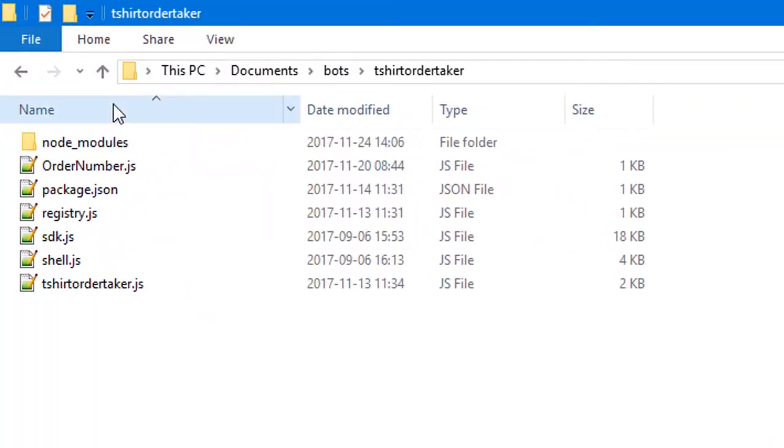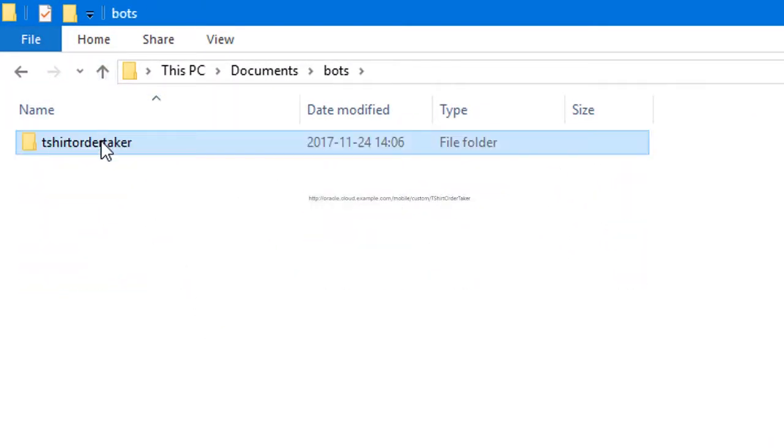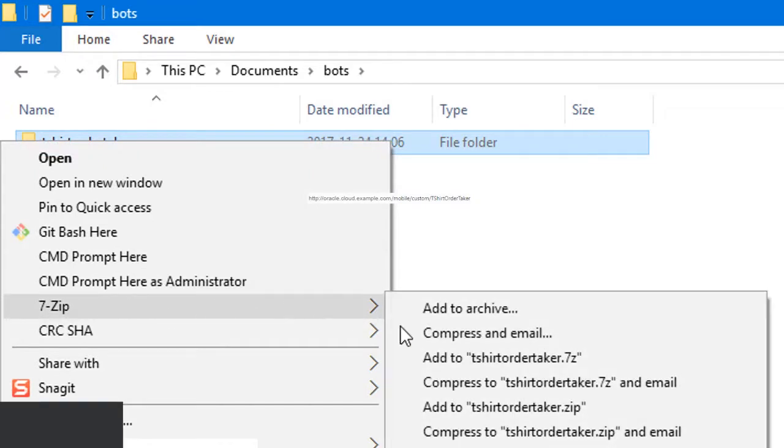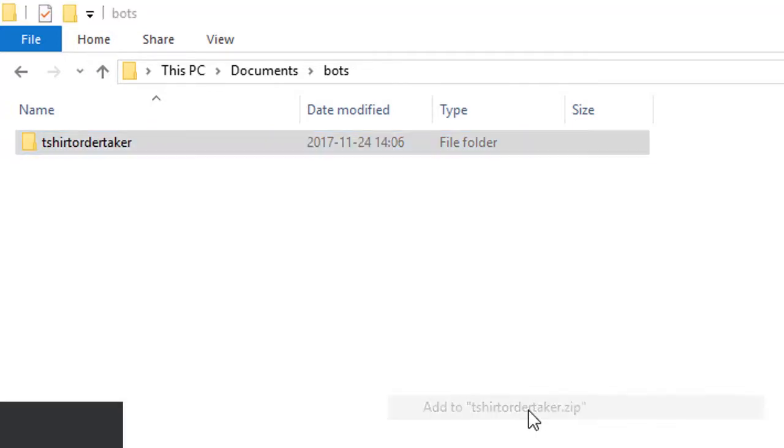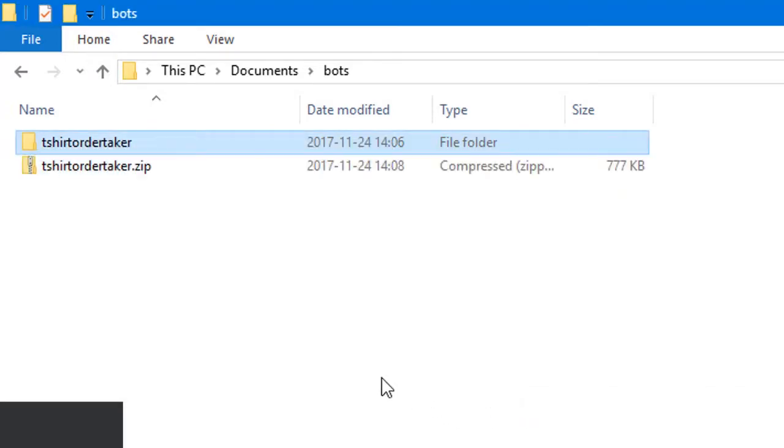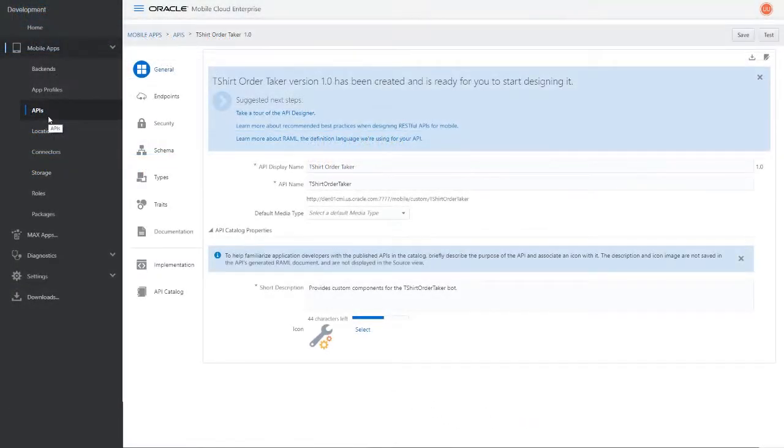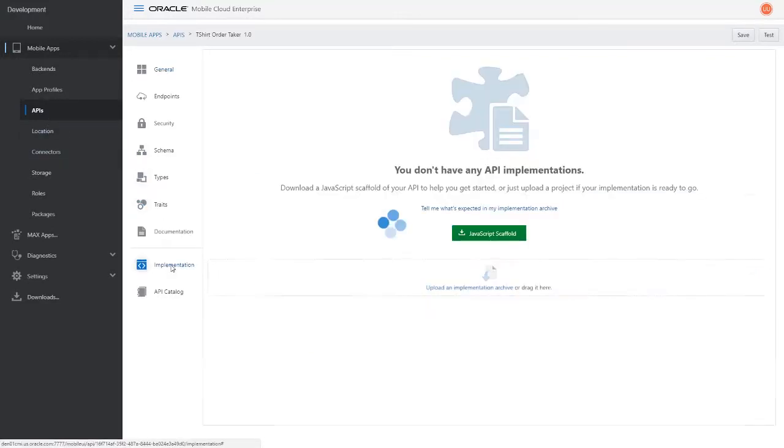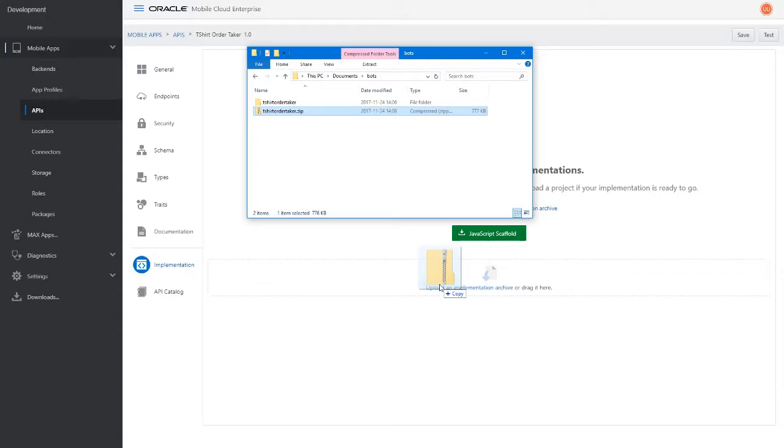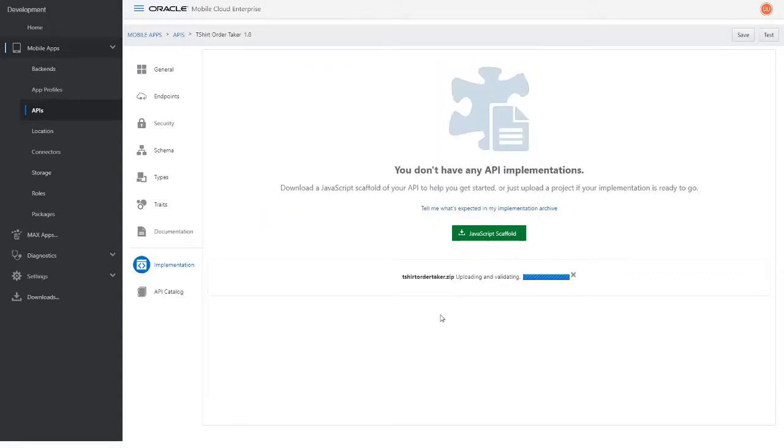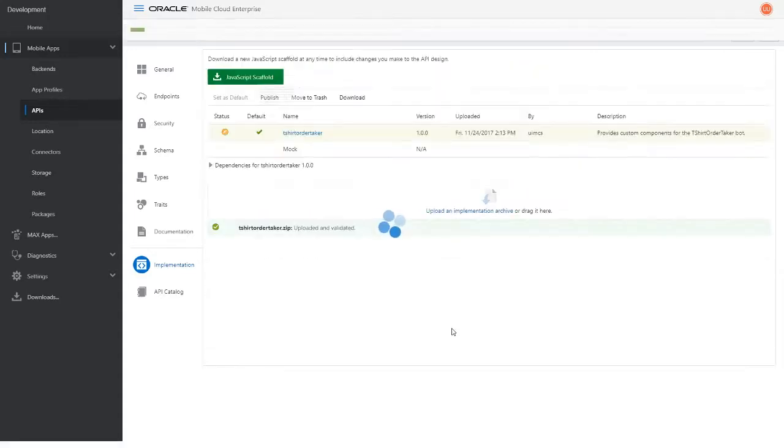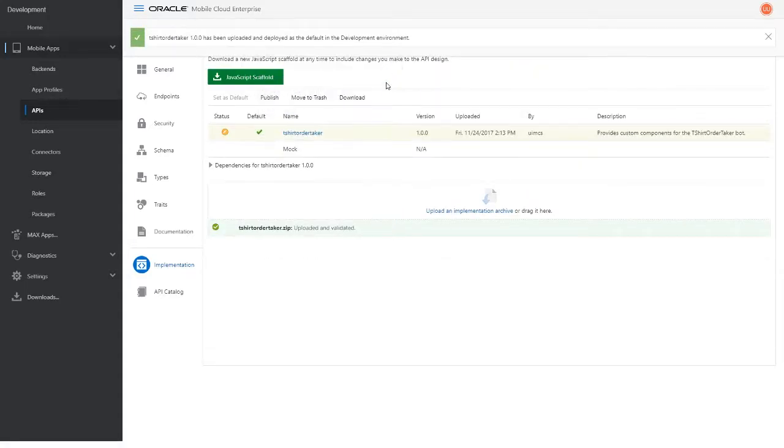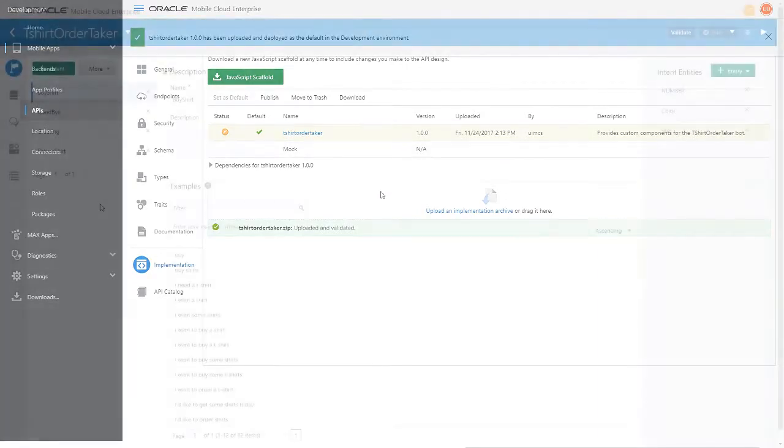Zip up the tshirtordertaker folder. The zip file is the implementation package that you upload in the next step. Go back to OMCE and open the tshirtordertaker API. Click implementation and then upload the package. After the package is finished uploading, the backend is ready to take calls from the bot and pass them to the API.